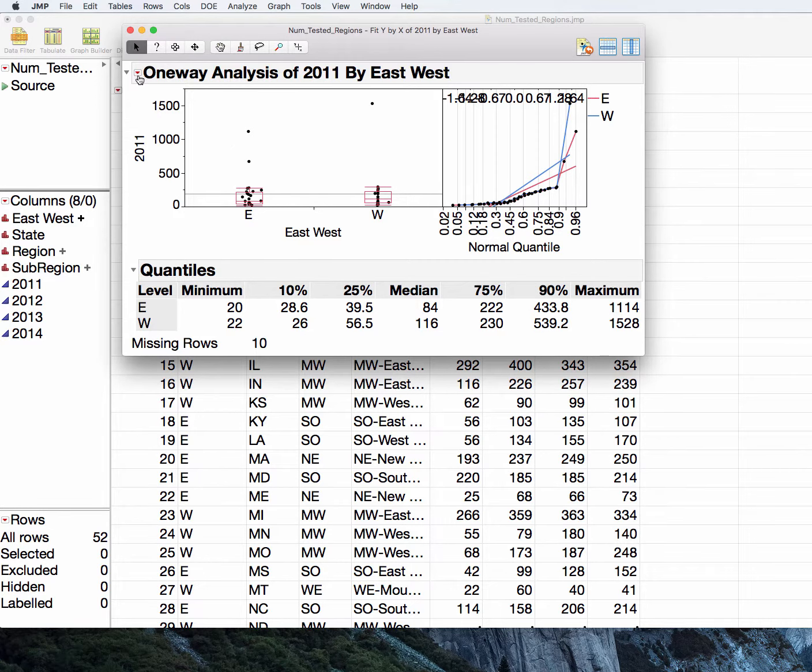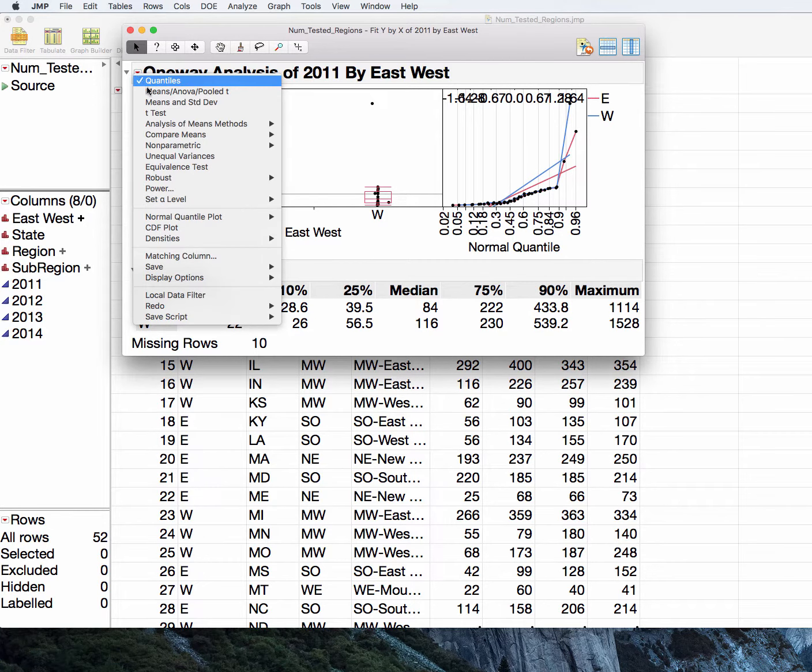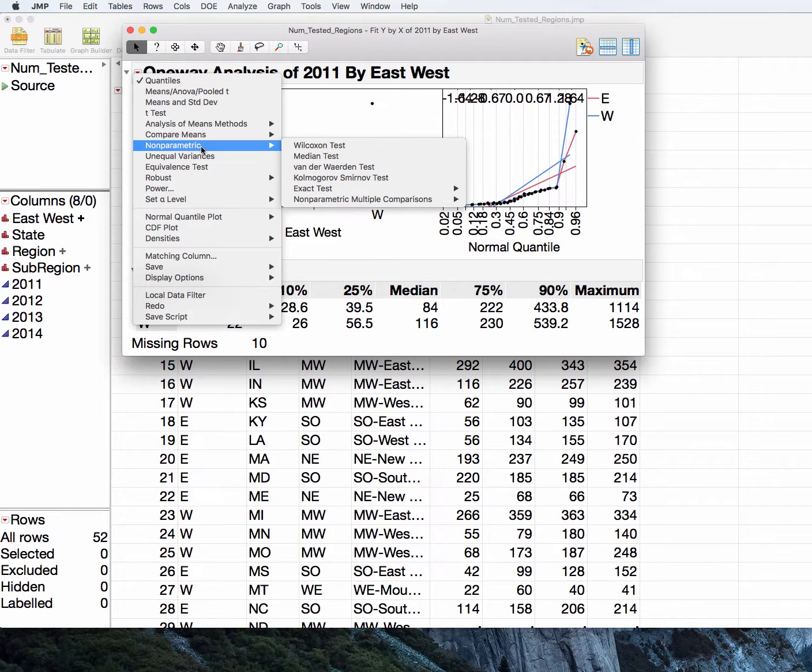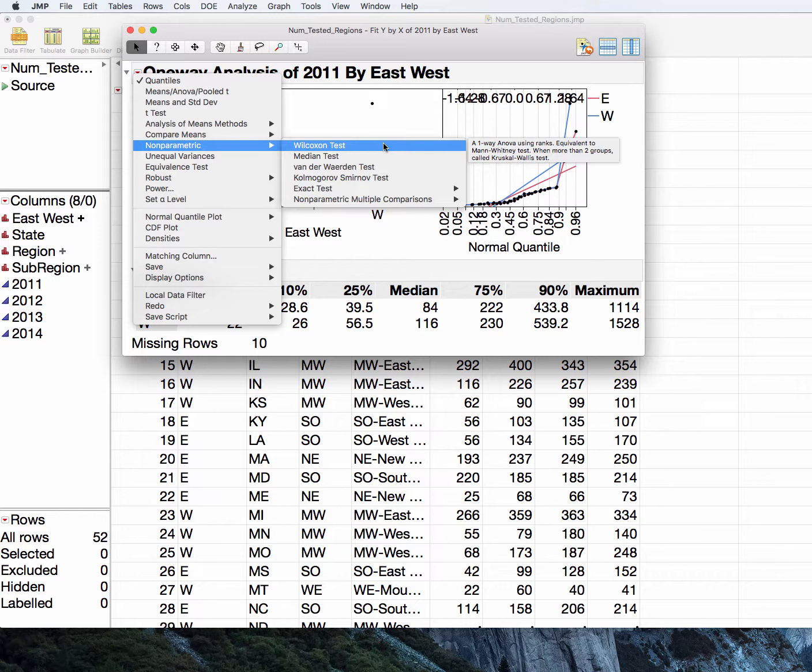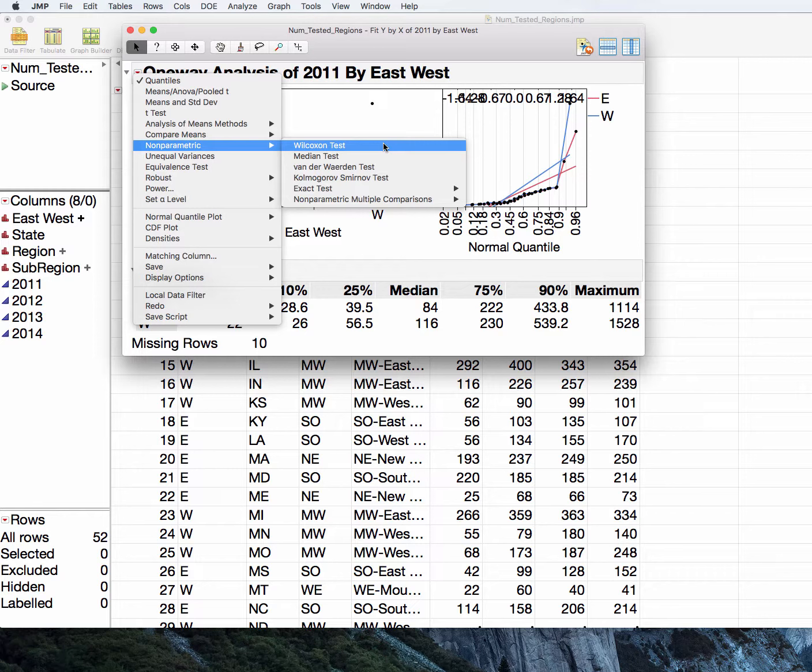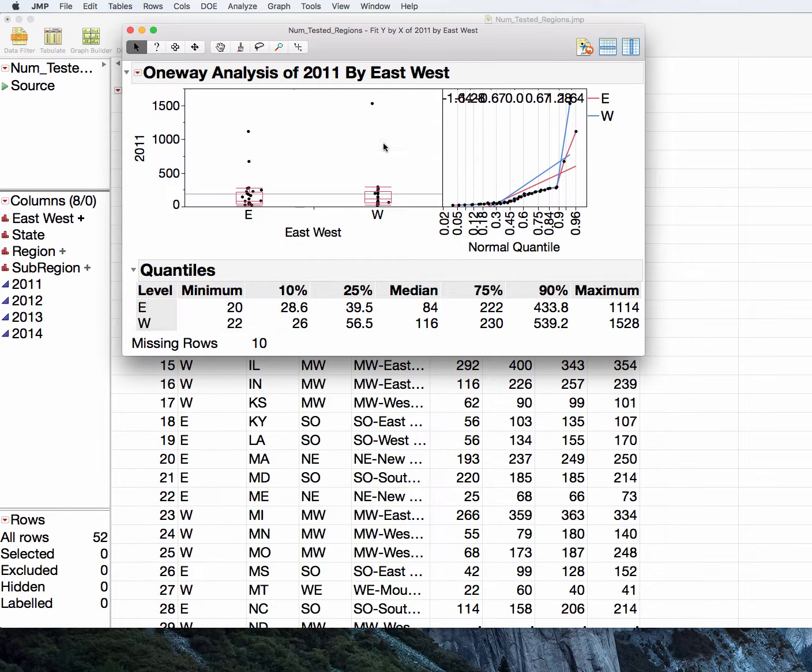And then we would like to ask JMP for our non-parametric test. You have several tests that are given here. We're going to use the Wilcoxon test. So one-way ANOVA using ranks. It's equivalent to what is known as the Mann-Whitney test. When we move into ANOVA with more than two groups, it will be called the Kruskal-Wallis test. They all do the same thing. They were just developed by different statisticians for different purposes. When you only have two groups, it is called the Wilcoxon or sometimes the Wilcoxon Mann-Whitney. So go ahead and click on that.